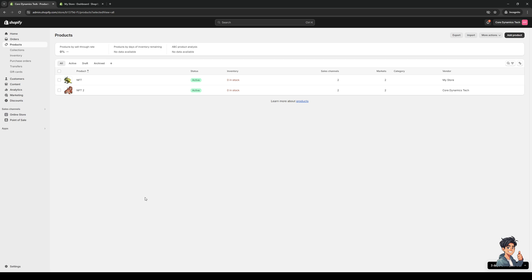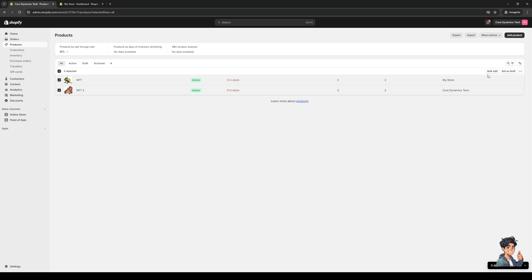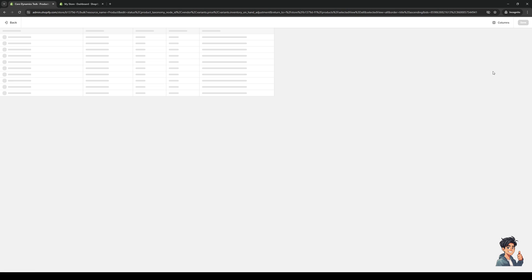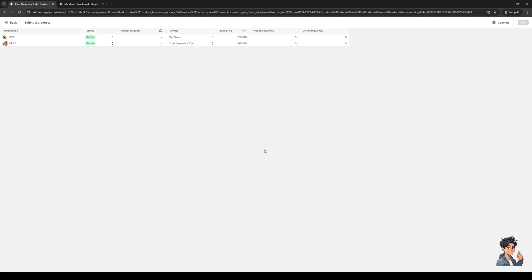Now if you want to bulk edit your orders, click on this little box right here to select all products. As you can see, everything is highlighted. If you want to change the price for all of them, click on this button that says Bulk Edit, and it should redirect us to this new page where we get to configure the statistics and parameters for our products.